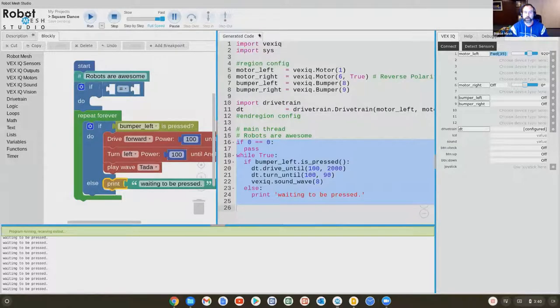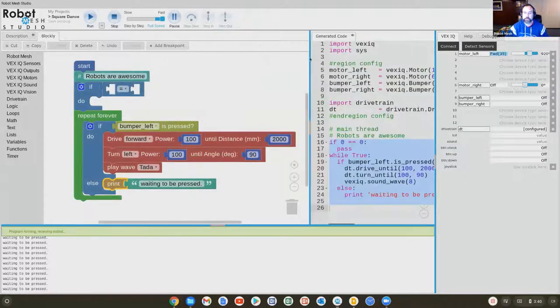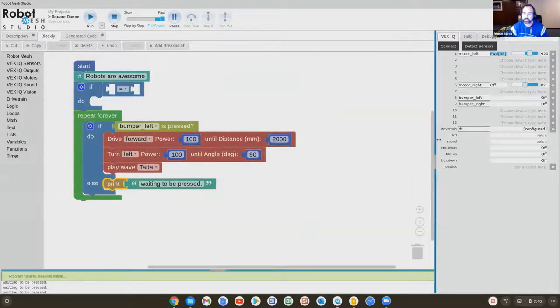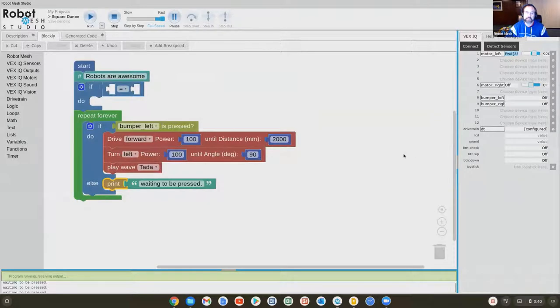Clicking on the little arrow up here either lets me dock the screen, or if I need more screen space, I just click it again. And I can adjust these screens accordingly for the amount of screen space I need.